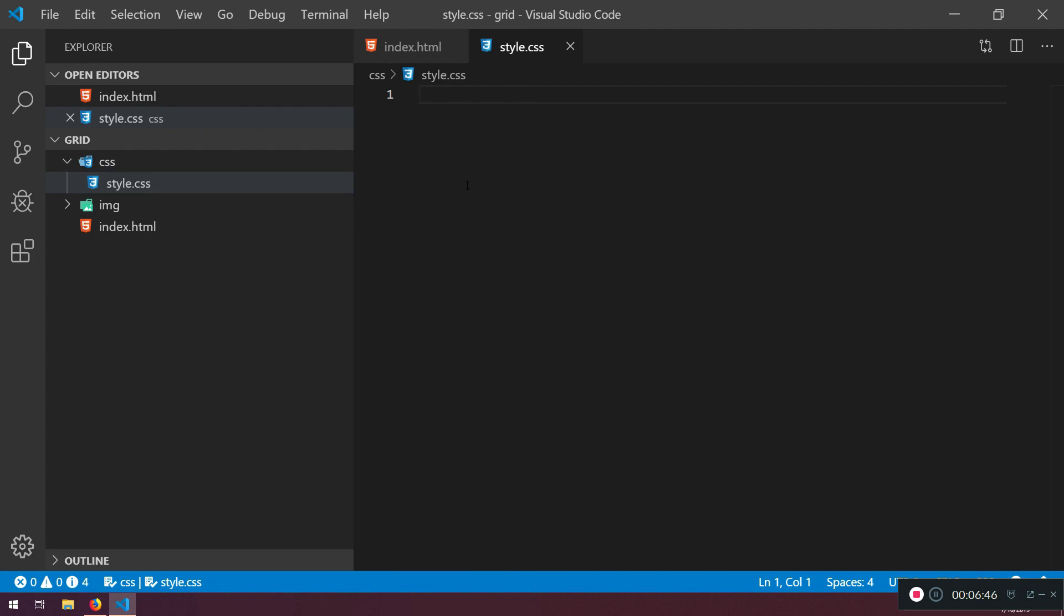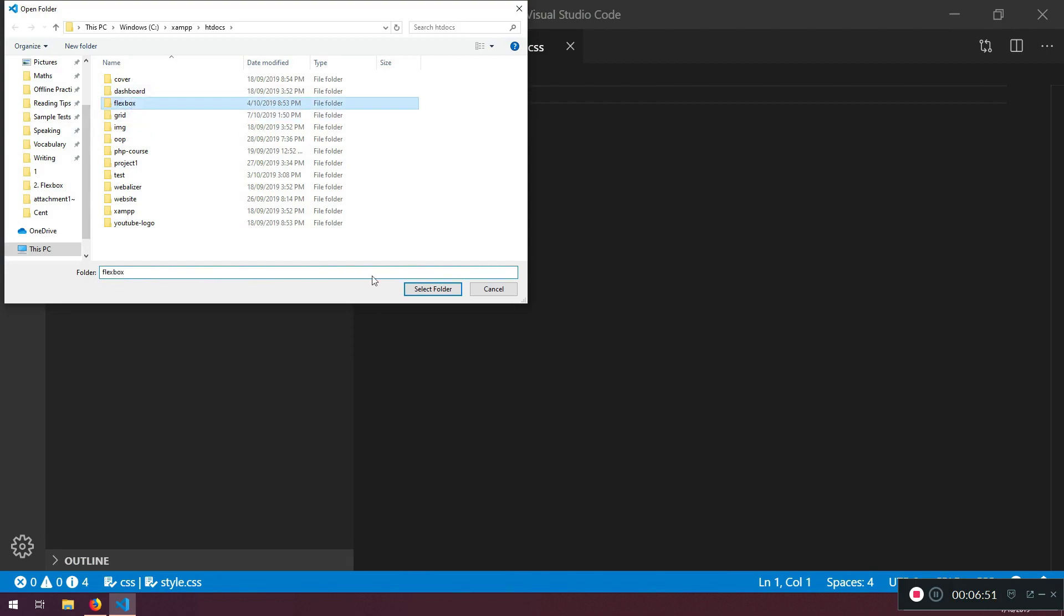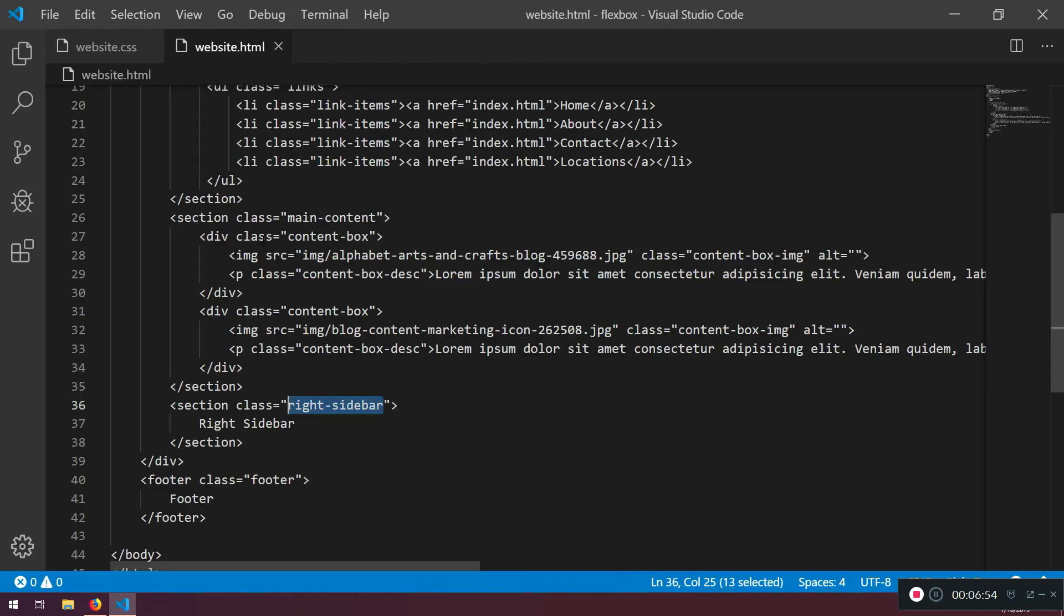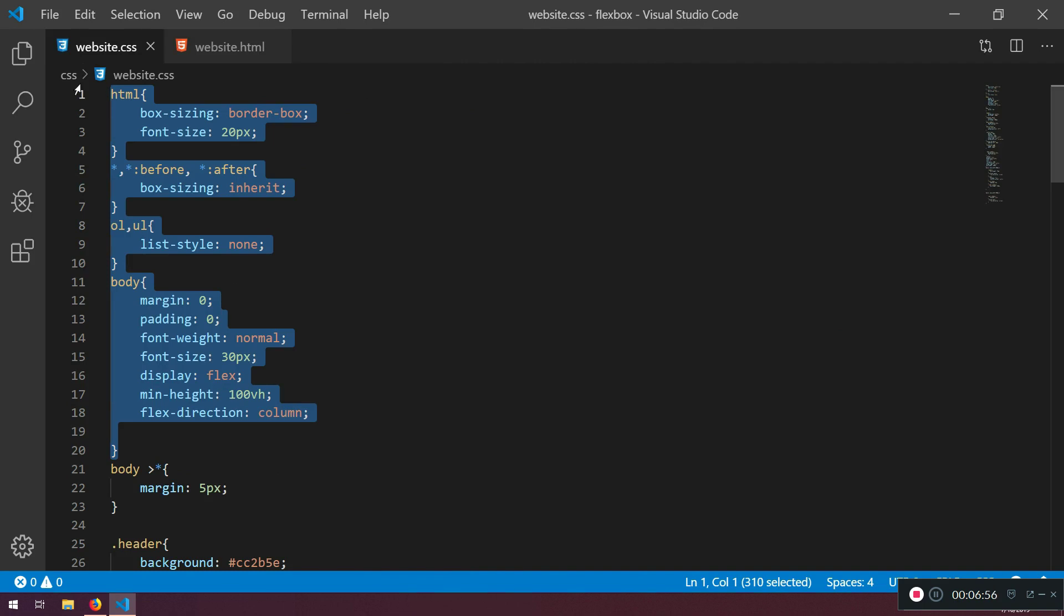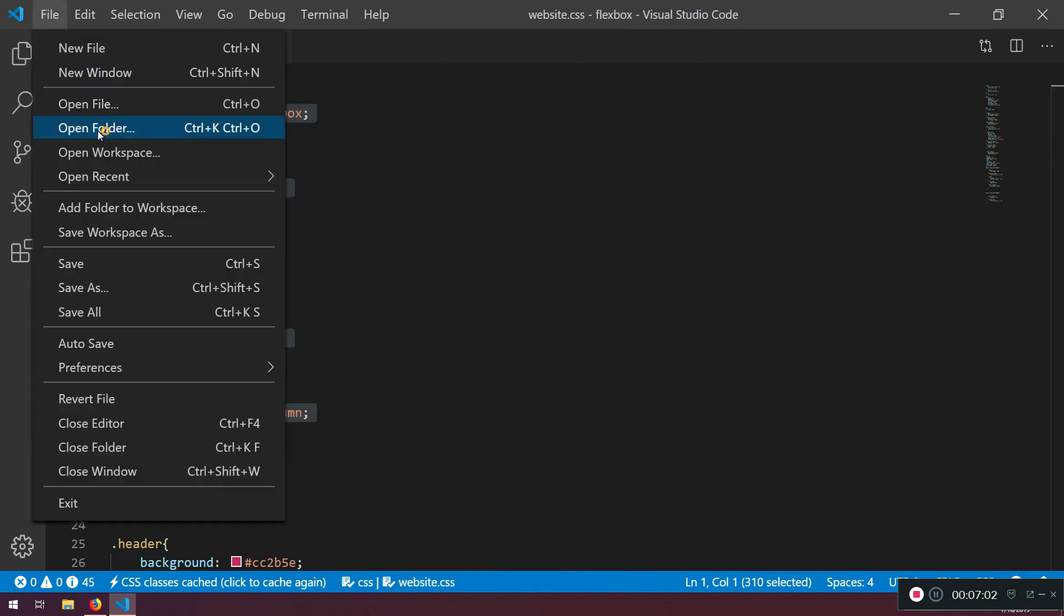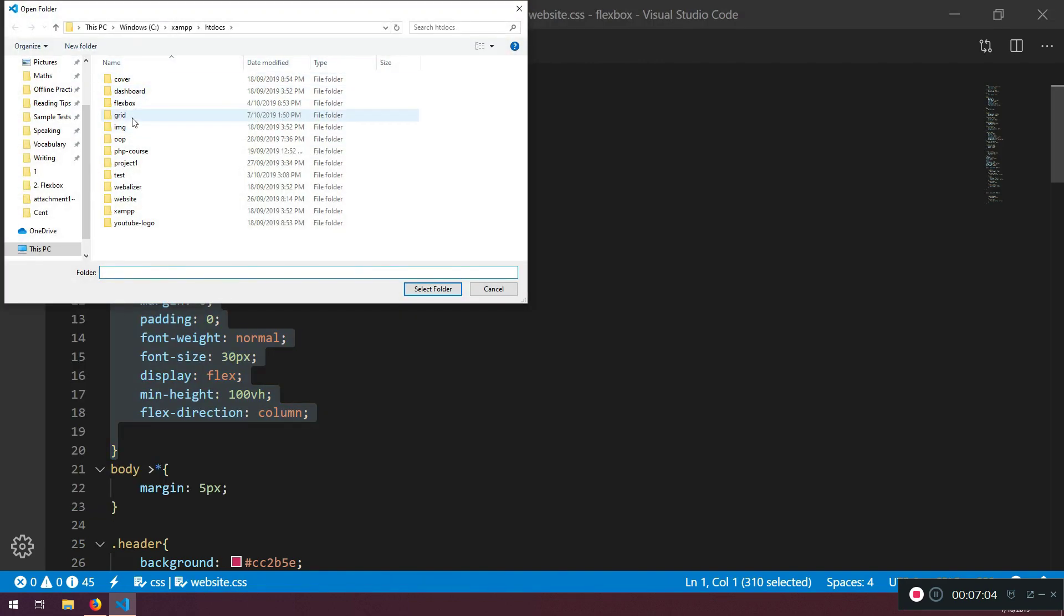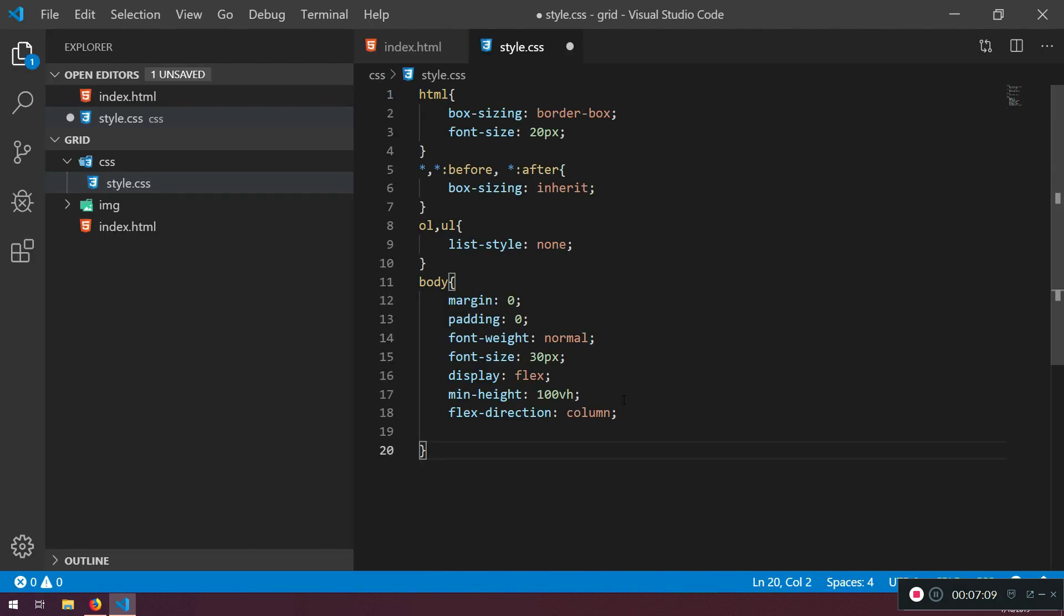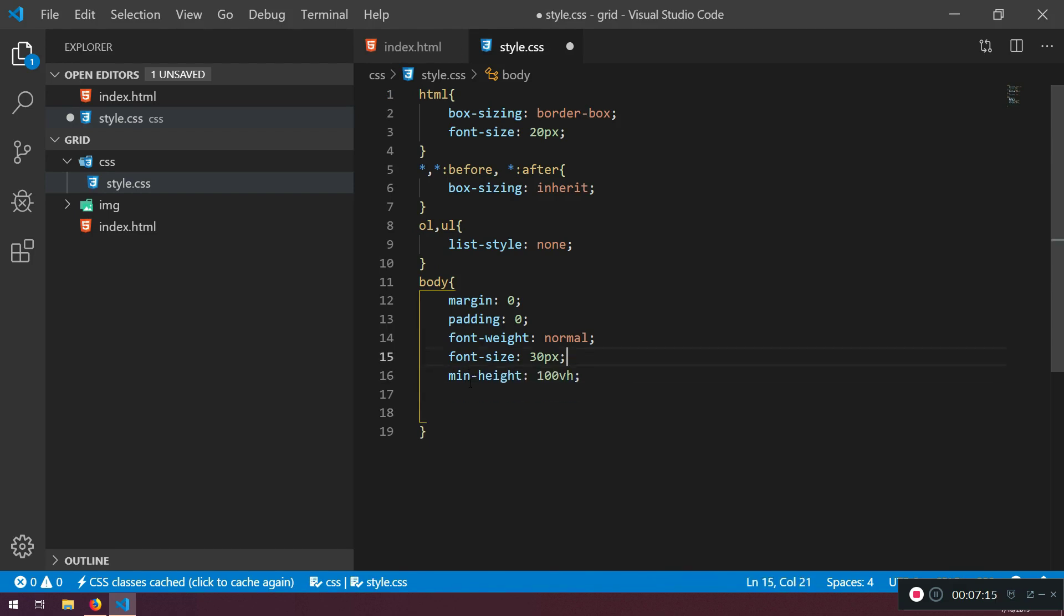And here what we're going to do - remember that we have done a basic reset before. I'm not going to bother you with the same things all over and over. Open anyone from here and just copy this part. File, open folder again, and go to the grid. Put it here. Remove this, remove this - display flex and flex direction column. Everything else should be fine I think so.